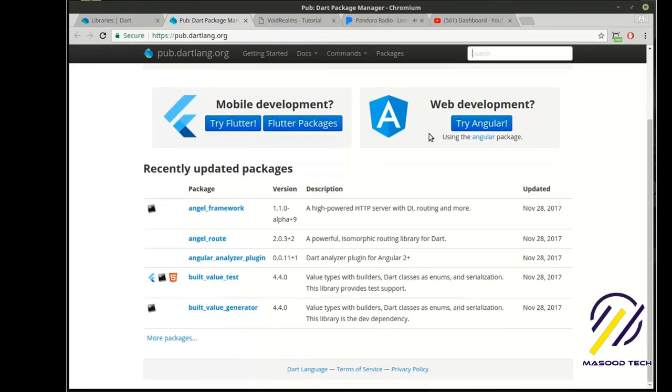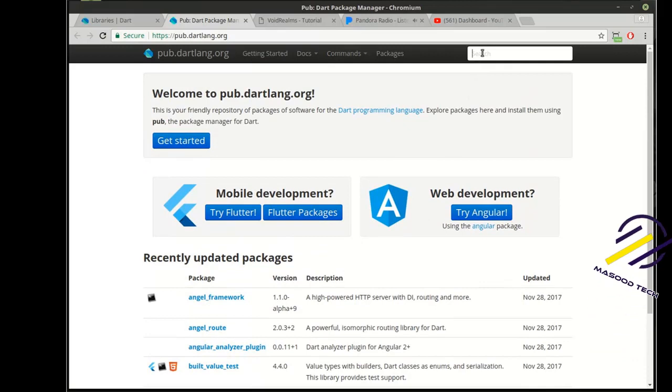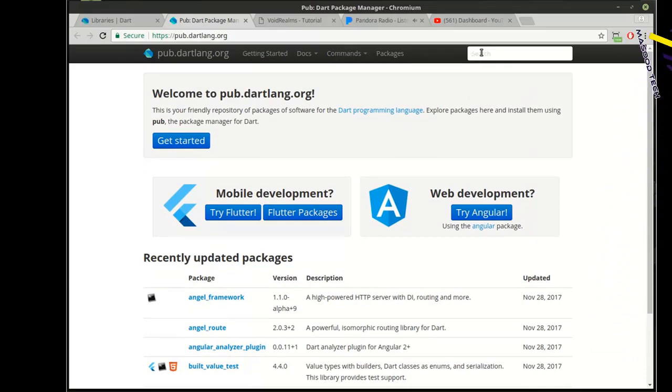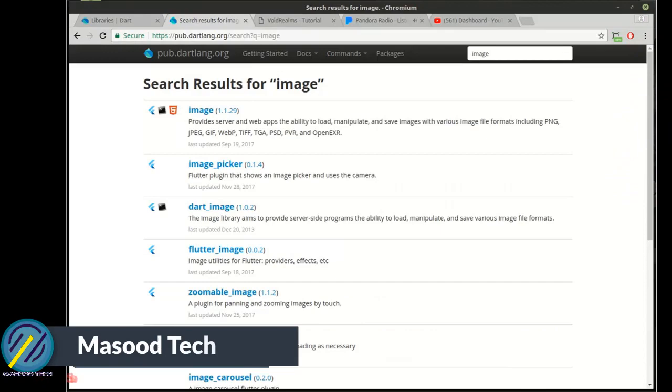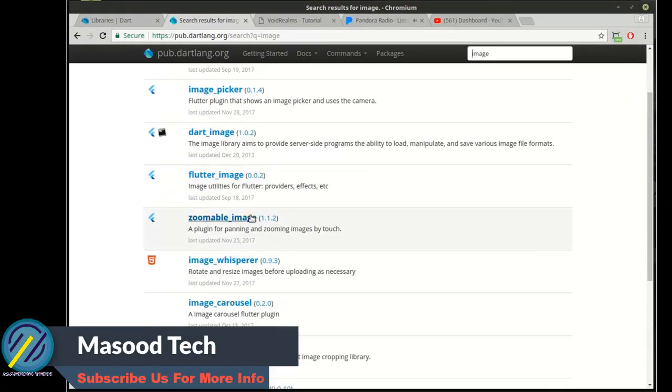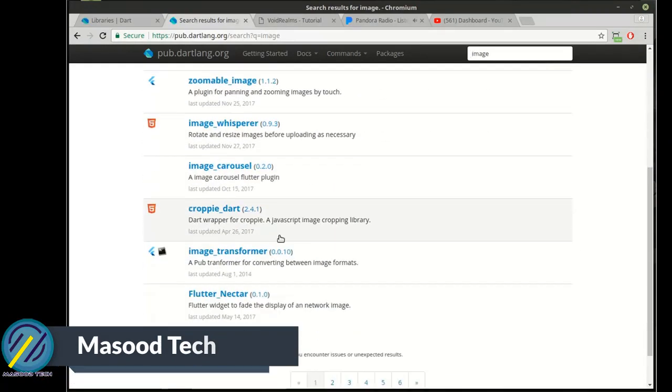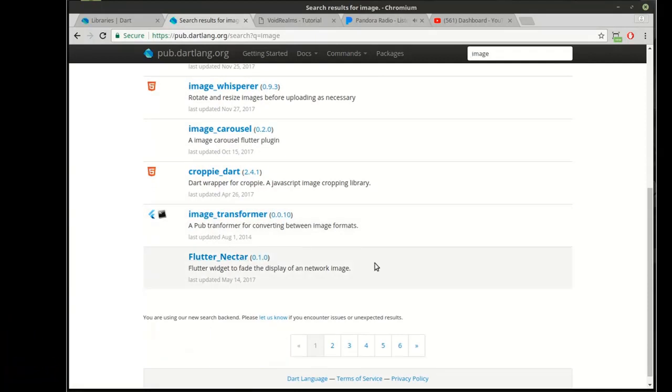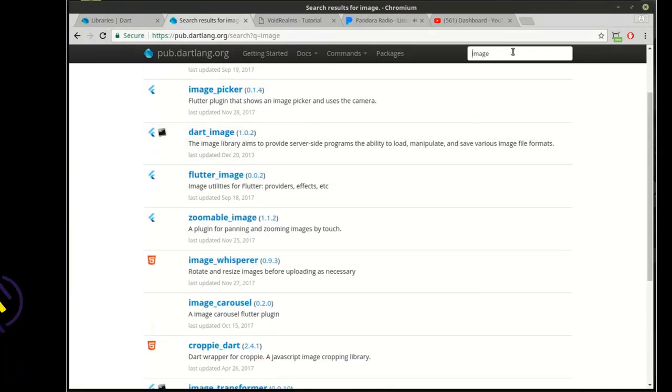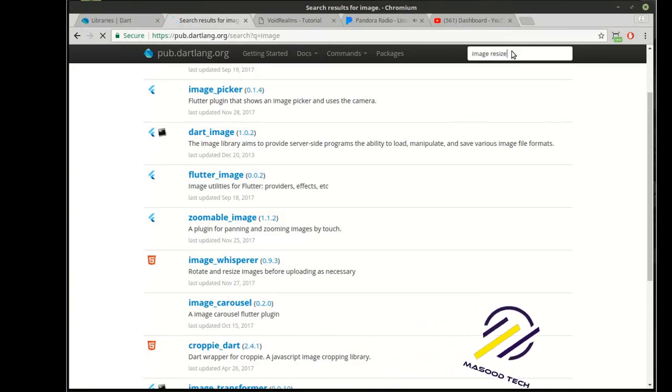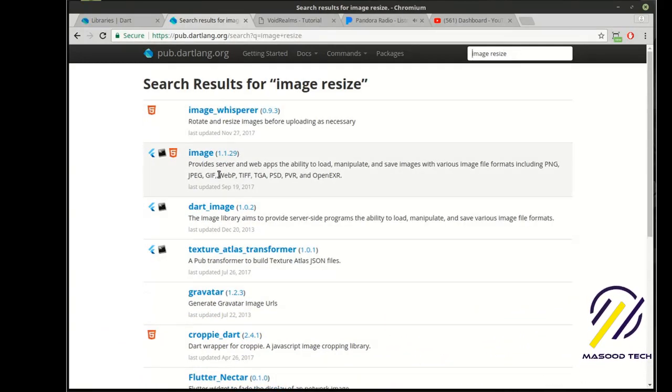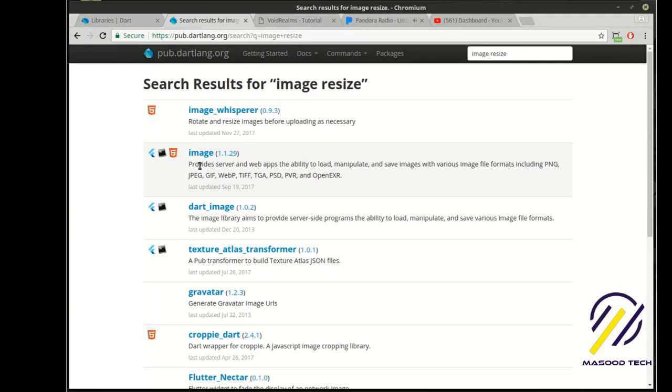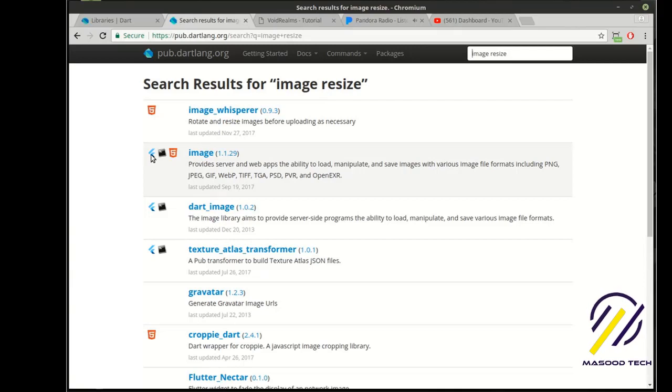So let's say we want to, and I'm just going to pick something at random, image. You can see there's image pictures, Flutter image, zoomable image, image carousels, image transformers. Okay, let's try something a little more specific like resize.